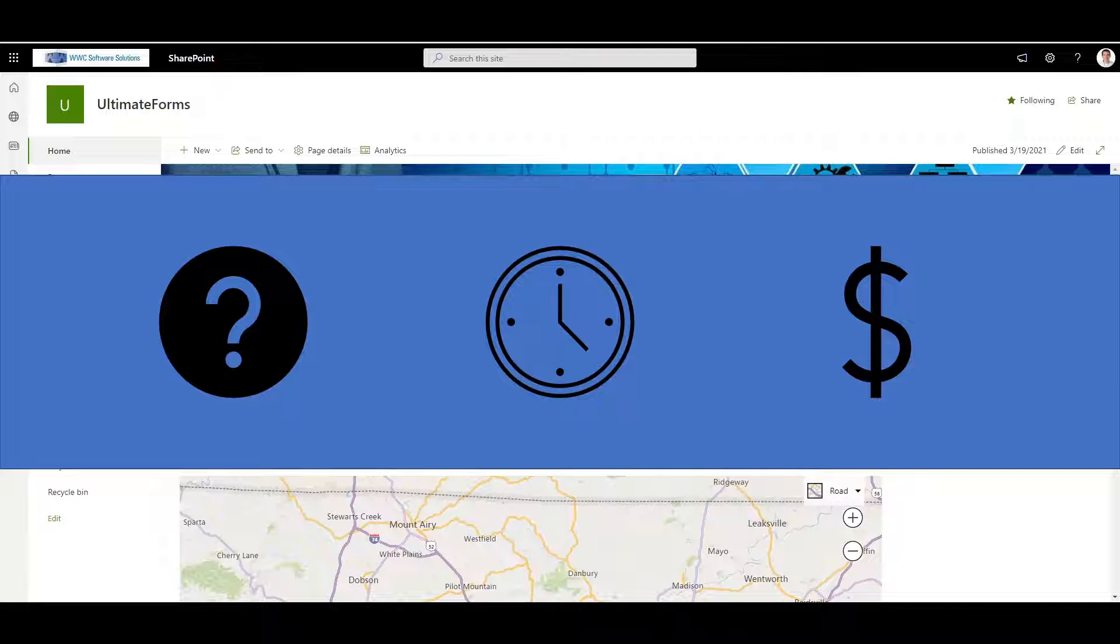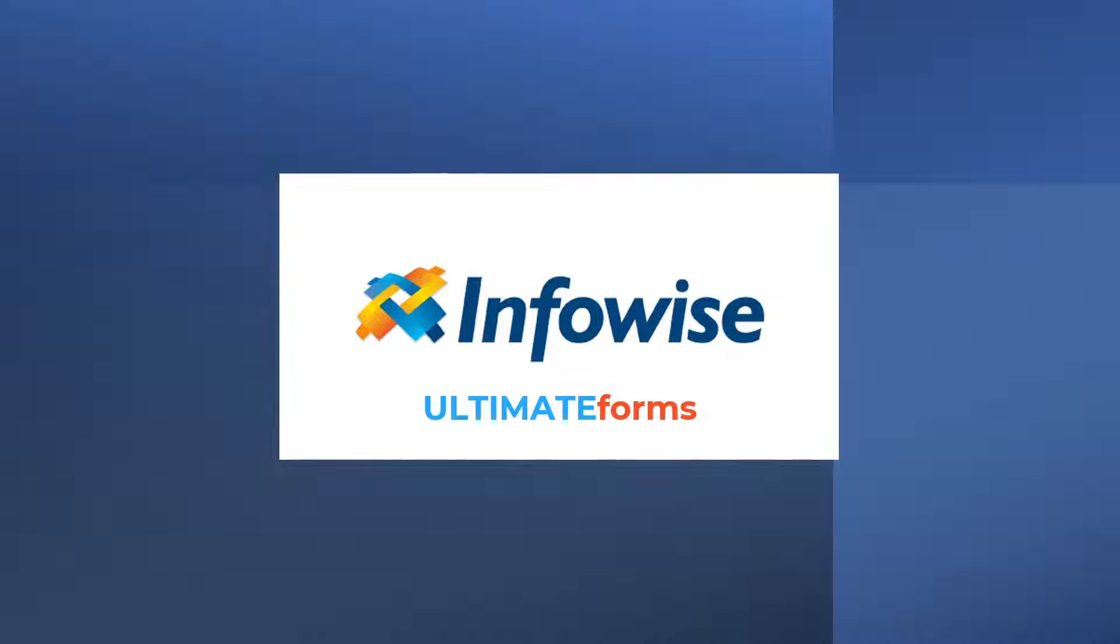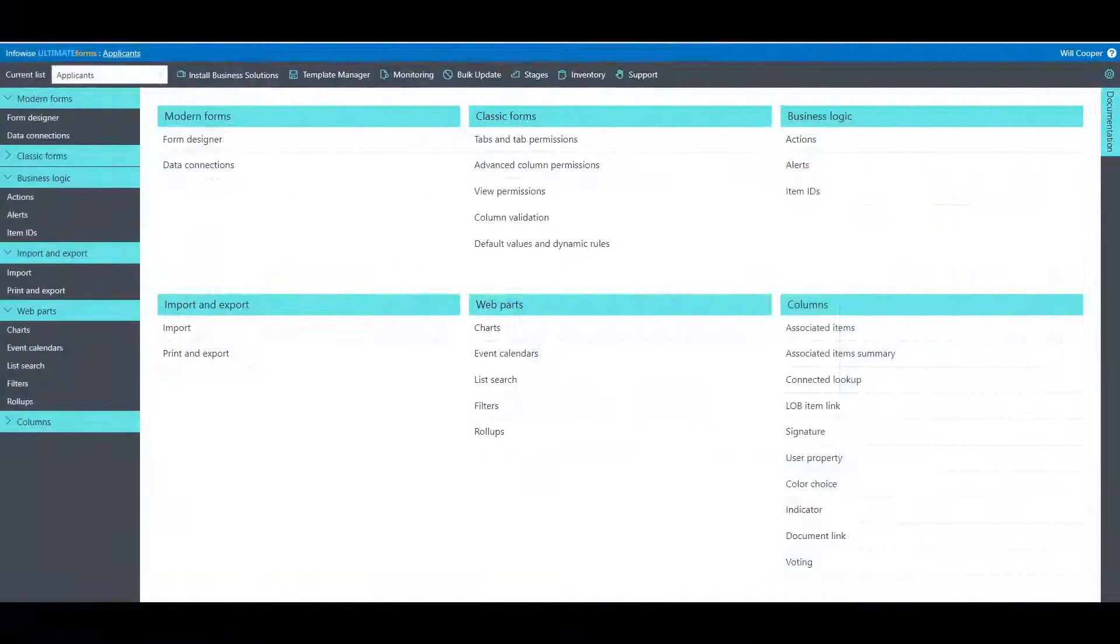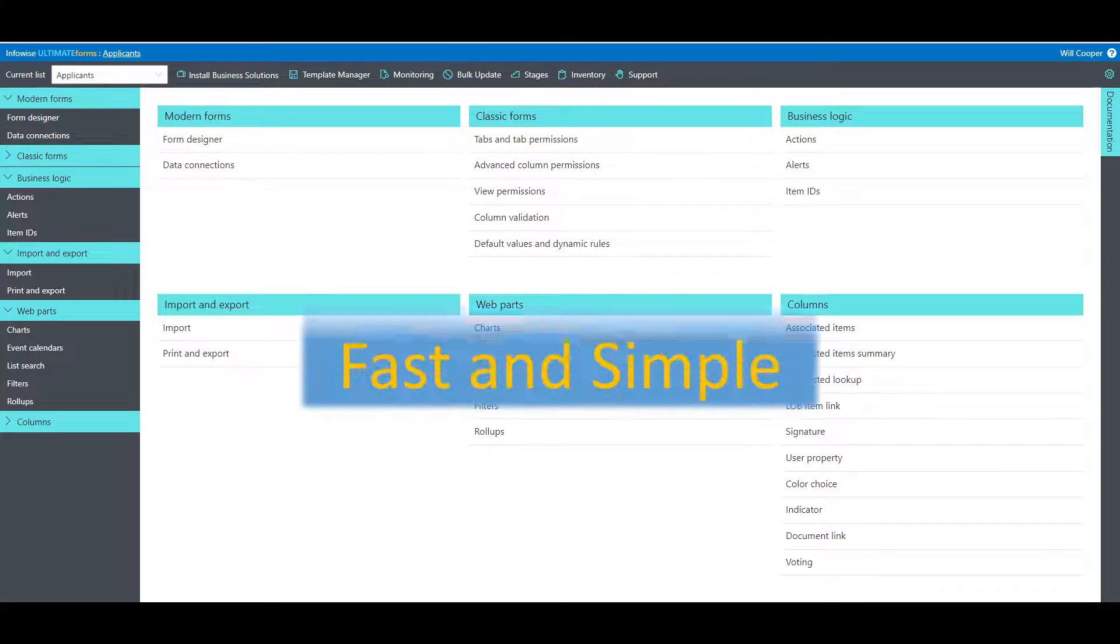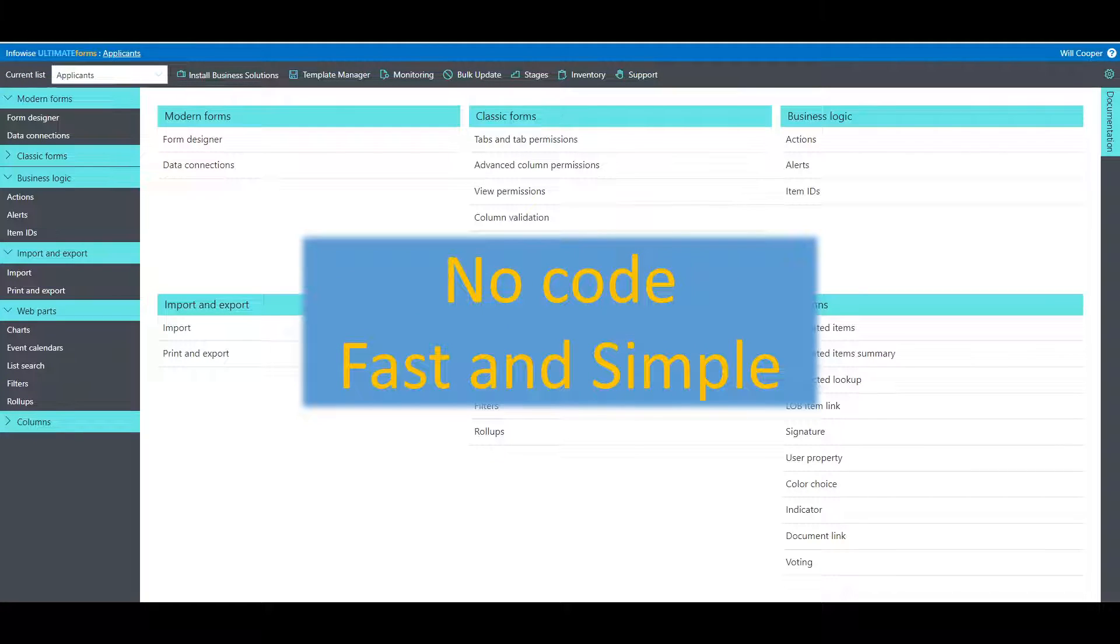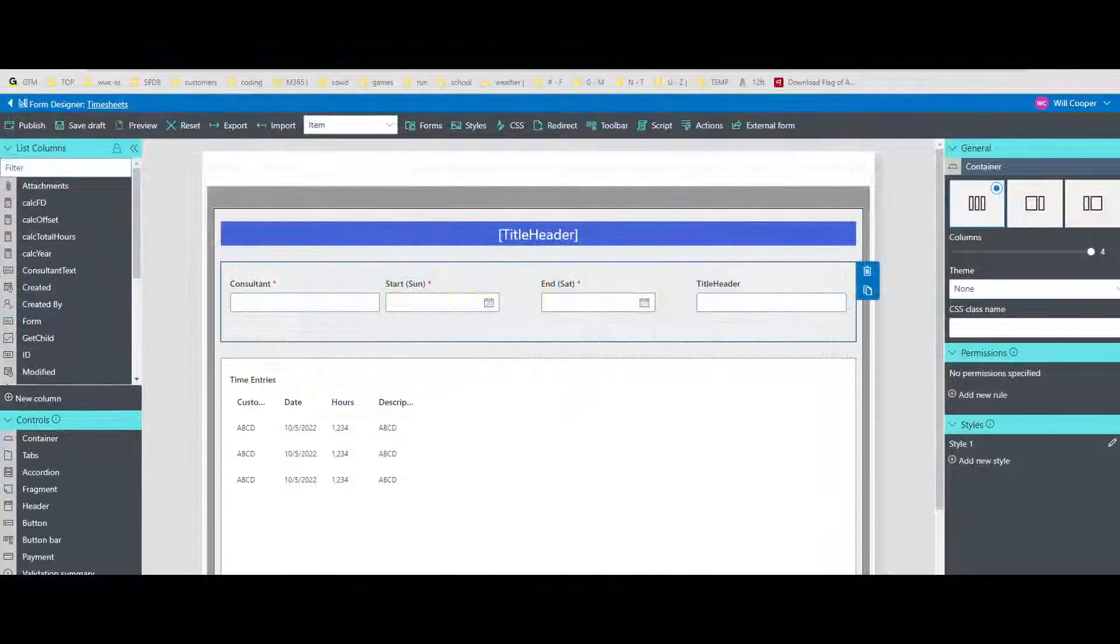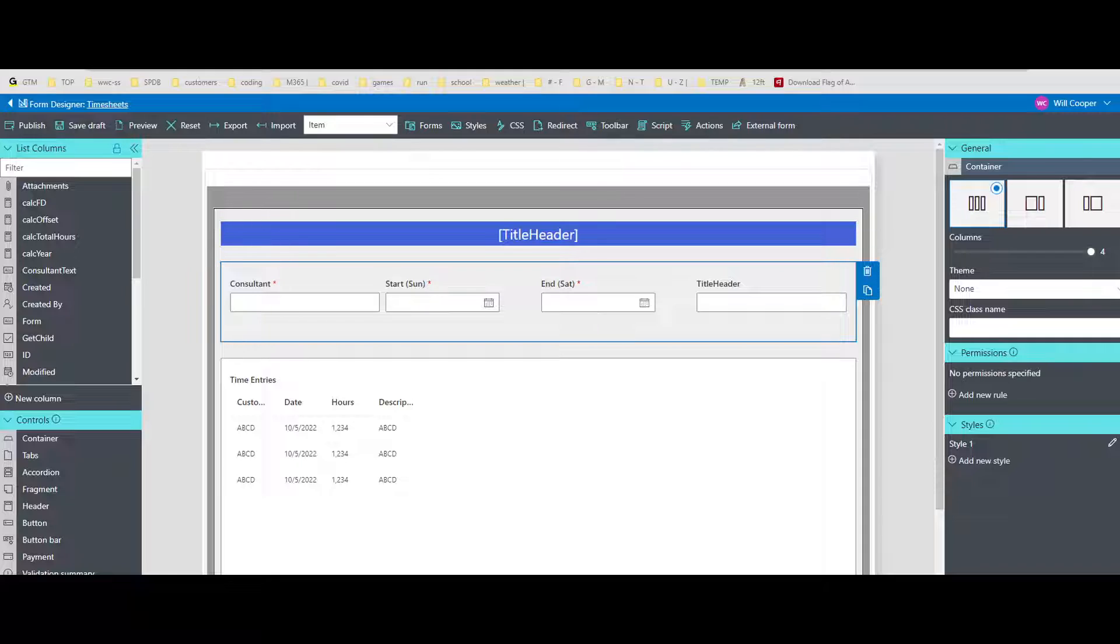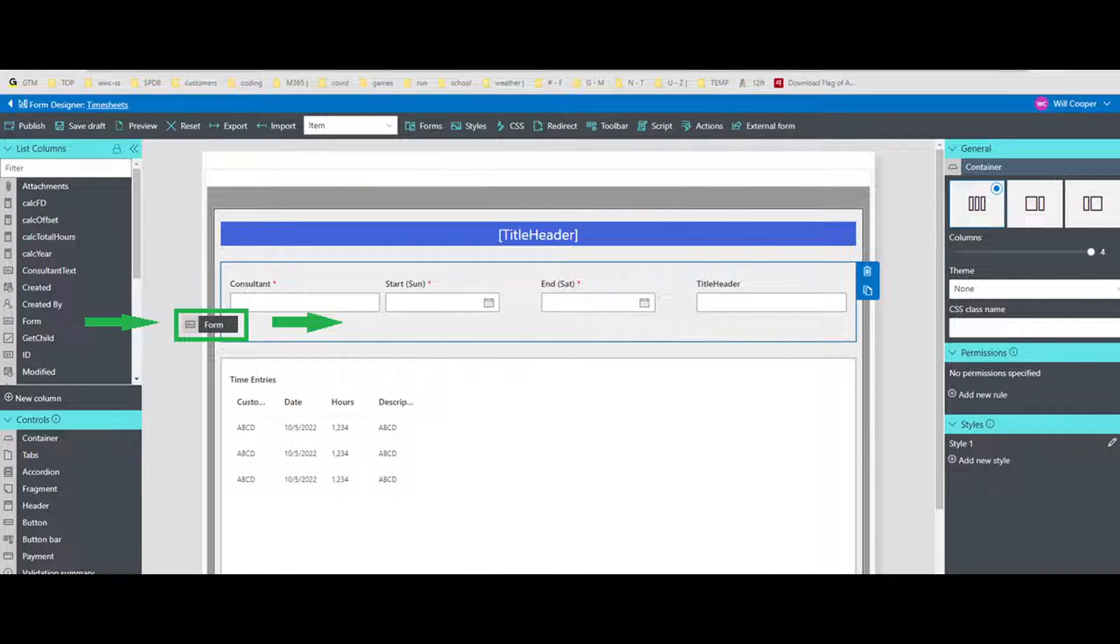Luckily, Infowise Ultimate Forms is here to make your life easier. Infowise Ultimate Forms is a no-code platform that makes it fast and simple to develop advanced business applications using just your browser. Its flexibility lets you add features and functionality using an intuitive form-based interface. Just select the options in the menus—no programming required.